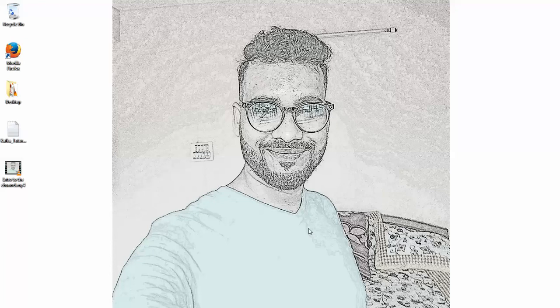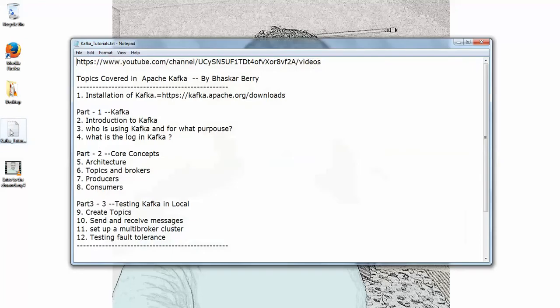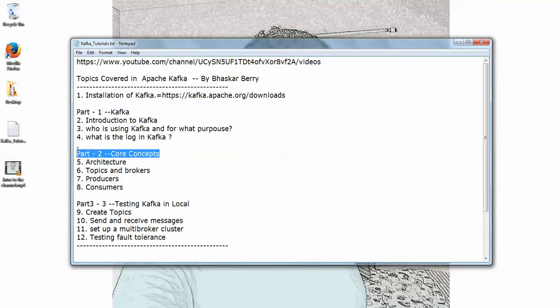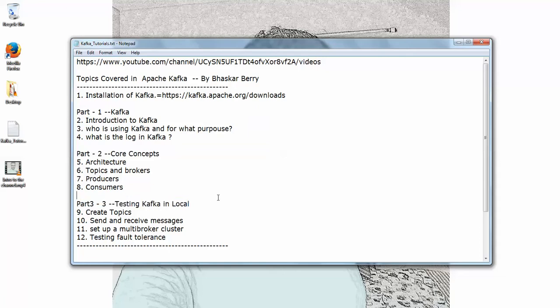Hi guys, this is Bhaskar Berry. Welcome to my YouTube channel. Today I'm going to cover the Apache Kafka installation process in this video, but in later videos I'll be covering what is Kafka, core concepts of Kafka, and testing Kafka in your local systems. I request you